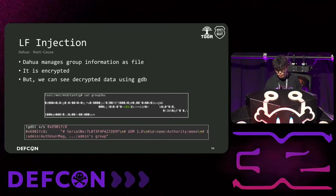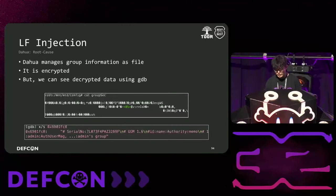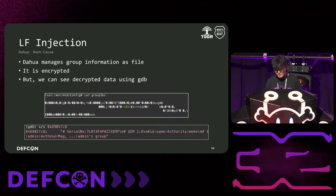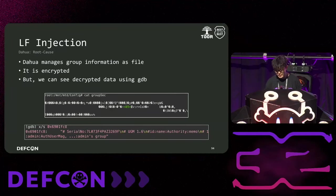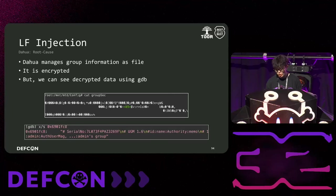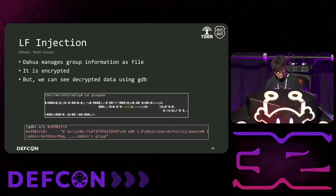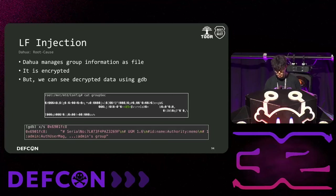The second vulnerability is ELF injection. First, DAWA sets permissions by group, and once creating an account, it can only perform tasks included in the permissions of the assigned group. This group information is stored in a file named groupsec and is encrypted using AES CBC. We tried analyzing the source code to find the key and IV, but it was quite complicated and eventually failed to find it. However, since the configuration information must be decrypted and loaded into memory during the main binary boot process, so we performed a dynamic analysis of the boot process, and fortunately we were able to find the decrypted data.